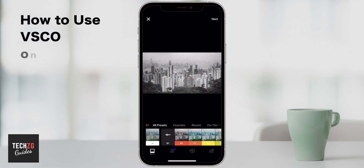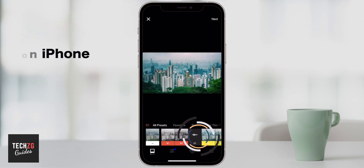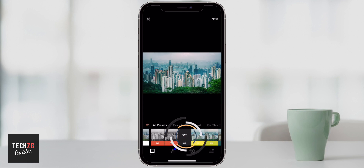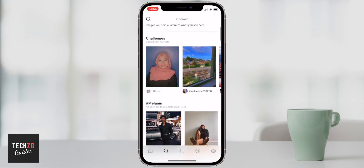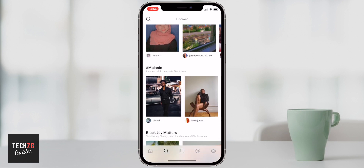Hey guys, this one is a VSCO tutorial. I'm going to go over using the VSCO app — not just editing images, but all the different features you can use in VSCO and how to upload, edit and import videos and photos into VSCO as well. I'll link all my other VSCO tutorials and playlists in the description below, so definitely check that out if you want more information. Let's get started with how to use VSCO.